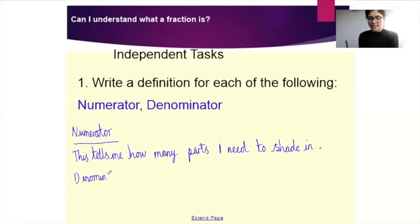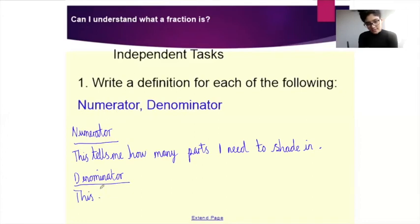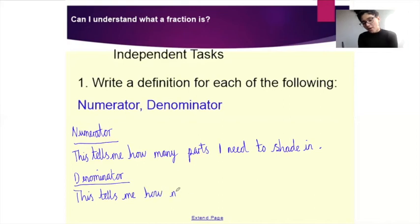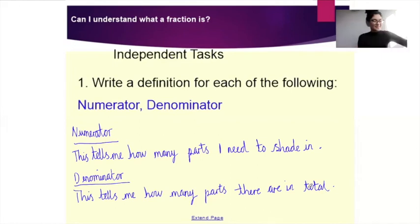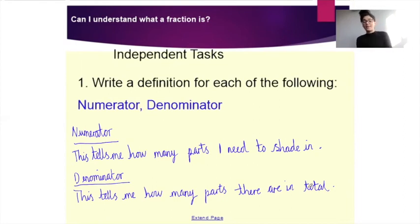Denominator then — what is the denominator? The denominator tells me how many parts there are in total. So those are my two definitions: the numerator tells me how many parts I need to shade in, and the denominator tells me how many parts there are in total.